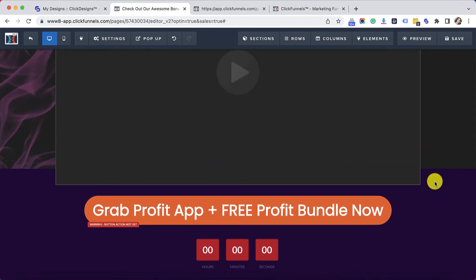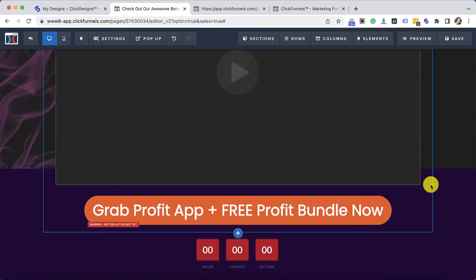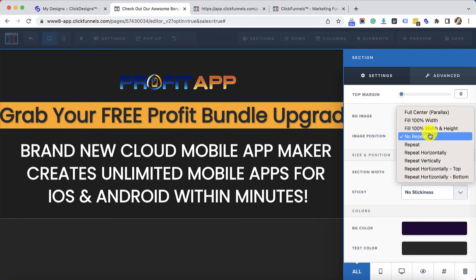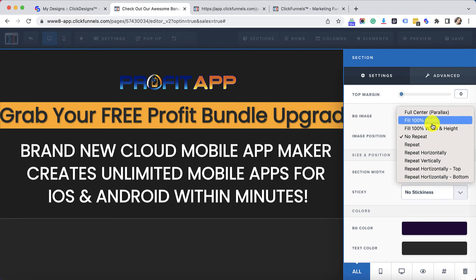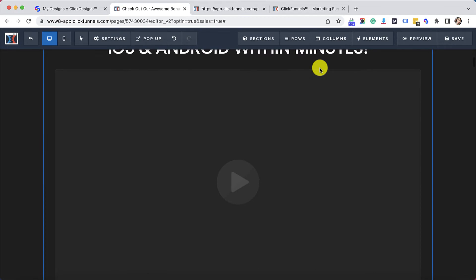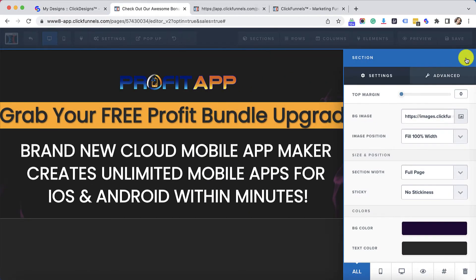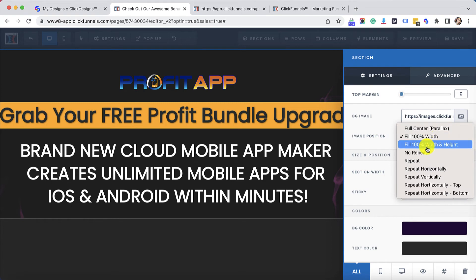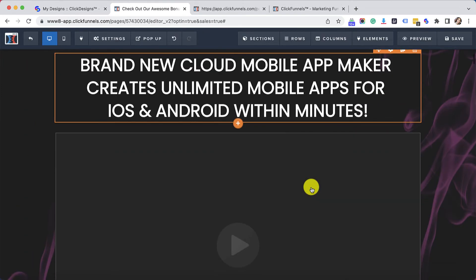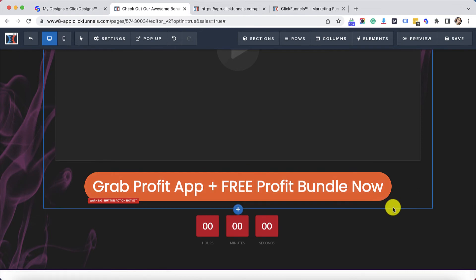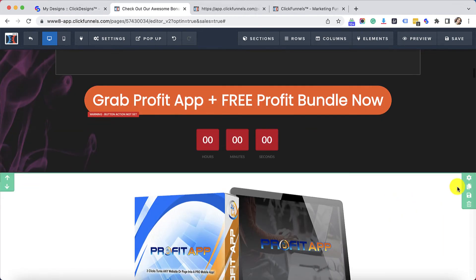Now if you feel that the background is too small for your entire section, all you need to do is click on the section and then you could choose either Full Center, Parallax, or Fit 100% Width. You can play around with it and see if any of the images look stretched. This looks completely fine — it does not look stretched whatsoever.